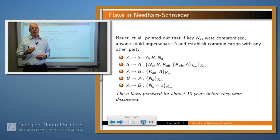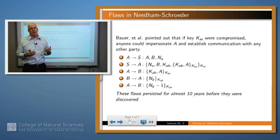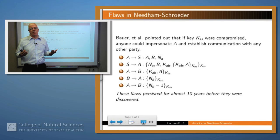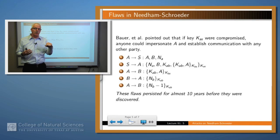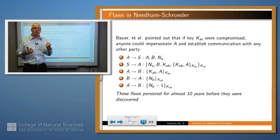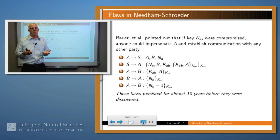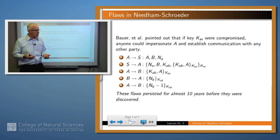There was another attack pointed out by Bauer and colleagues. What Bauer pointed out was that if KAS — the key that A and S share — were compromised, then anybody could impersonate A at any point and establish communication with any other party. Because the way that S knows that a message is actually coming from A is by the fact that they share a secret key.